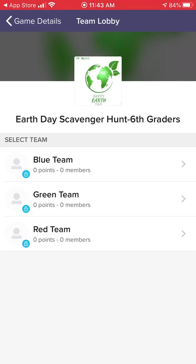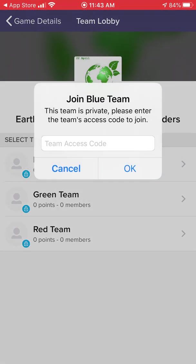Select a team — you will be given a team, whether it's a letter or a color, and you're going to be working with more than one person. I'm going to select the blue team. You will be given a specific team to choose; you can't just choose whichever one you want. It's going to ask you for an access code for your team.